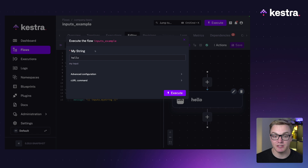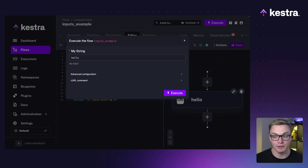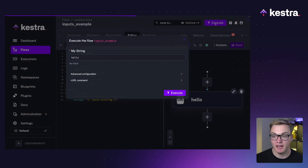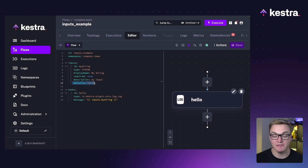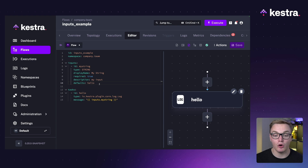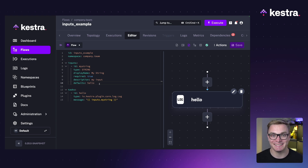There are also a bunch of optional properties, such as display name, which is the name that will appear in the execute menu. There's also required — whether you need to have this input at execution or not — and a description so it's easier to know what the input is, which also shows up in the execution menu. You can also set default values so something like 'hello' turns up automatically.